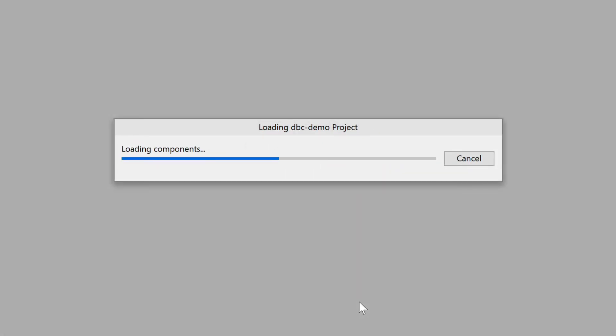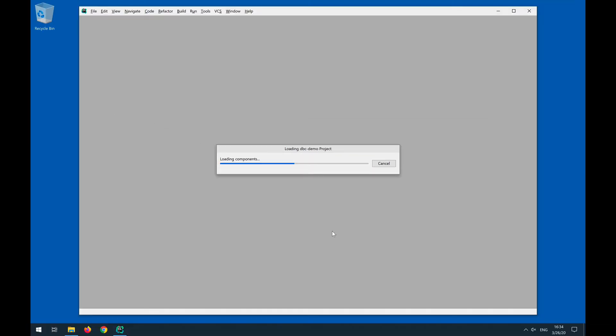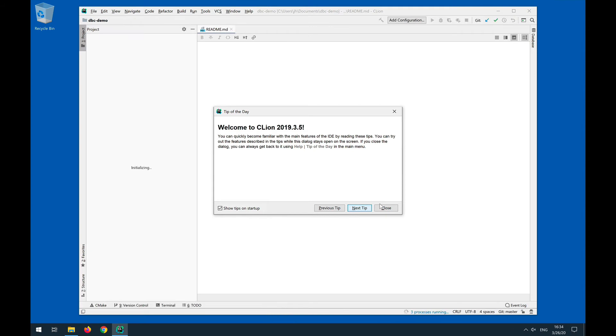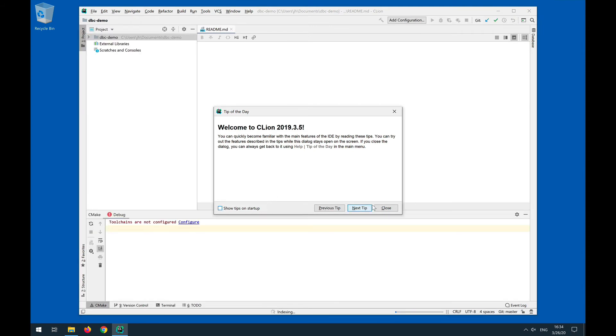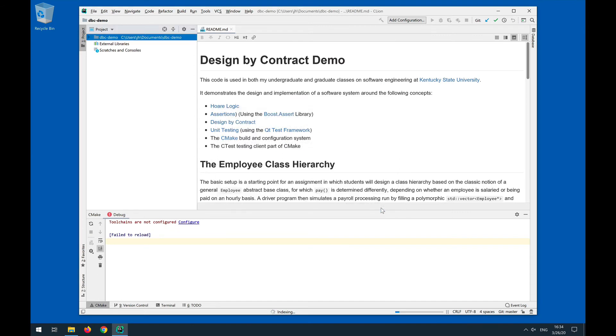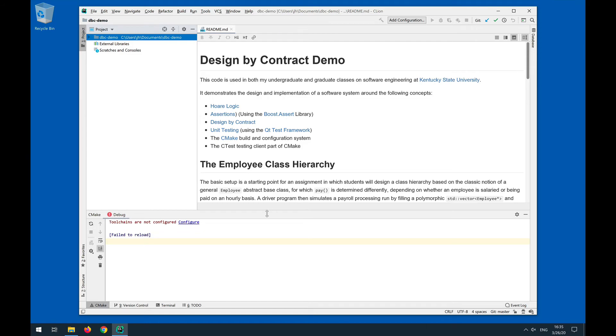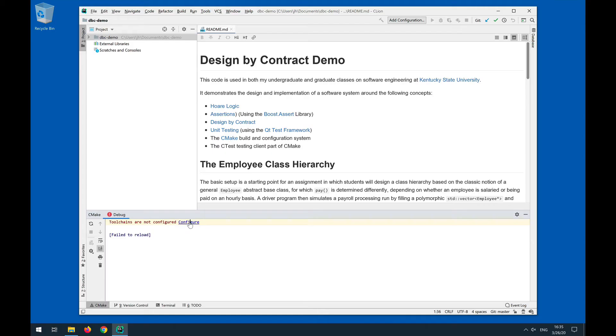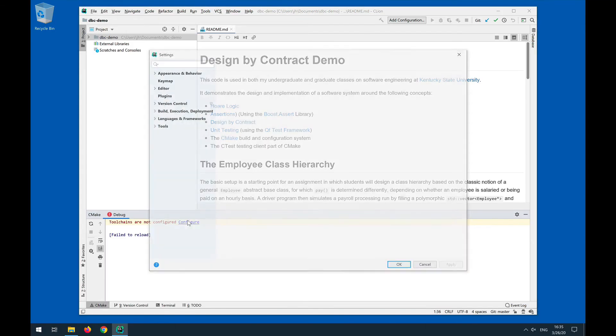And now CLion will go through and load the components, and we'll actually run CLion. Let's just disable the tips on startup. So what you're seeing now is that it sees that this is basically a GitHub project. It loads the readme markdown file here, and something went wrong with our toolchain, which is somewhat surprising.